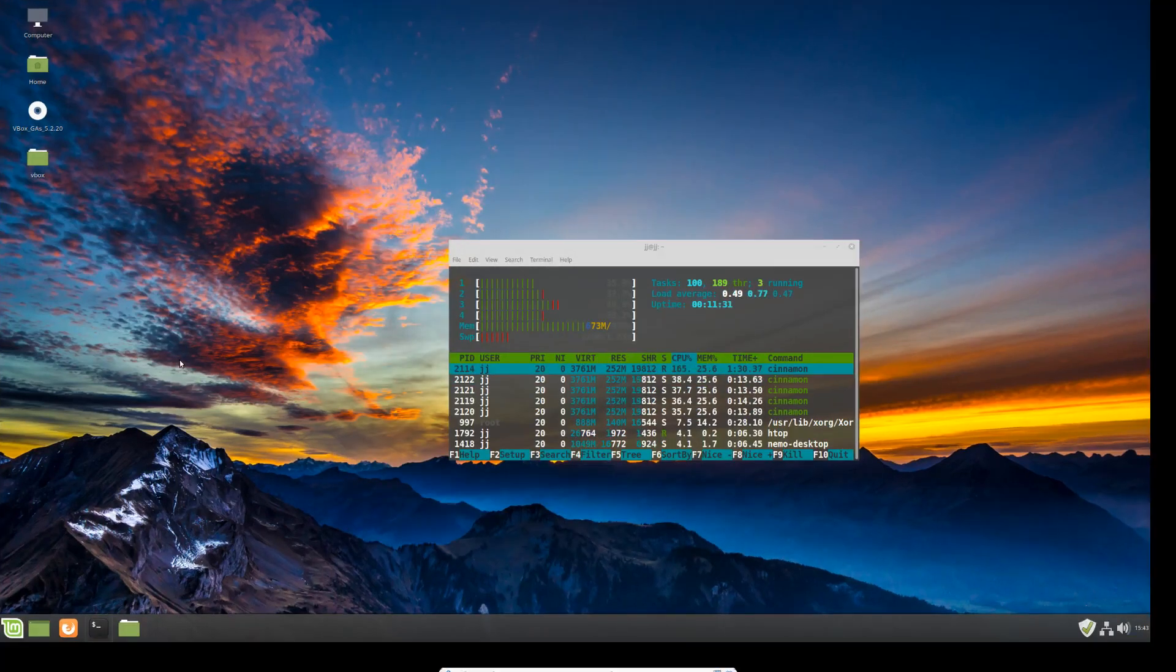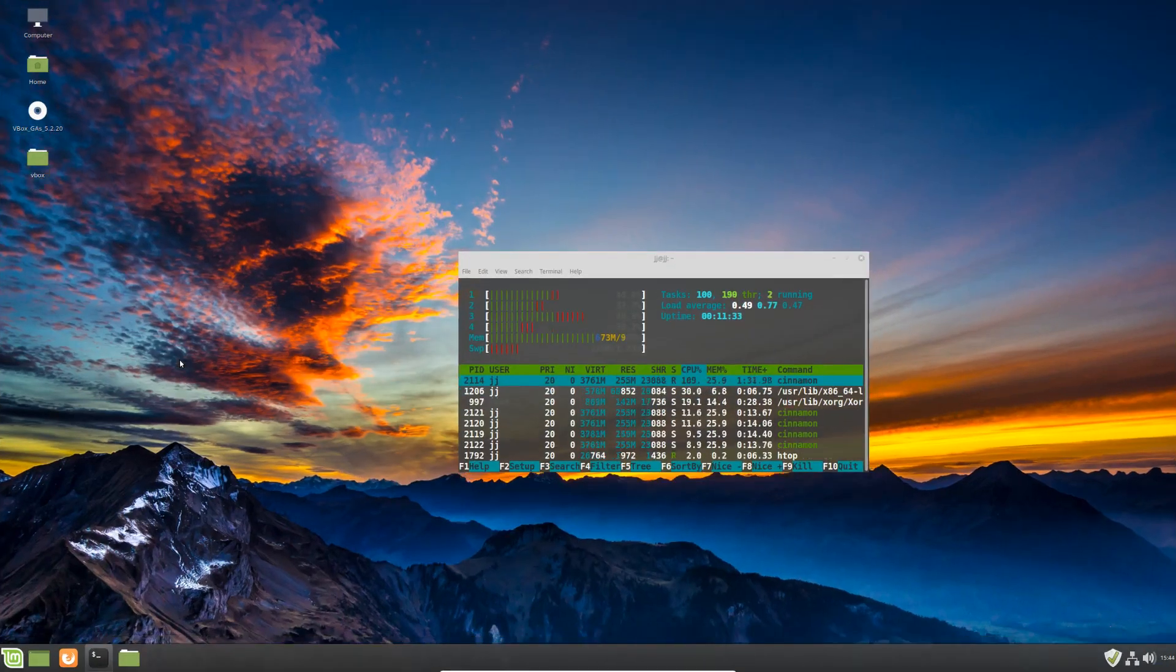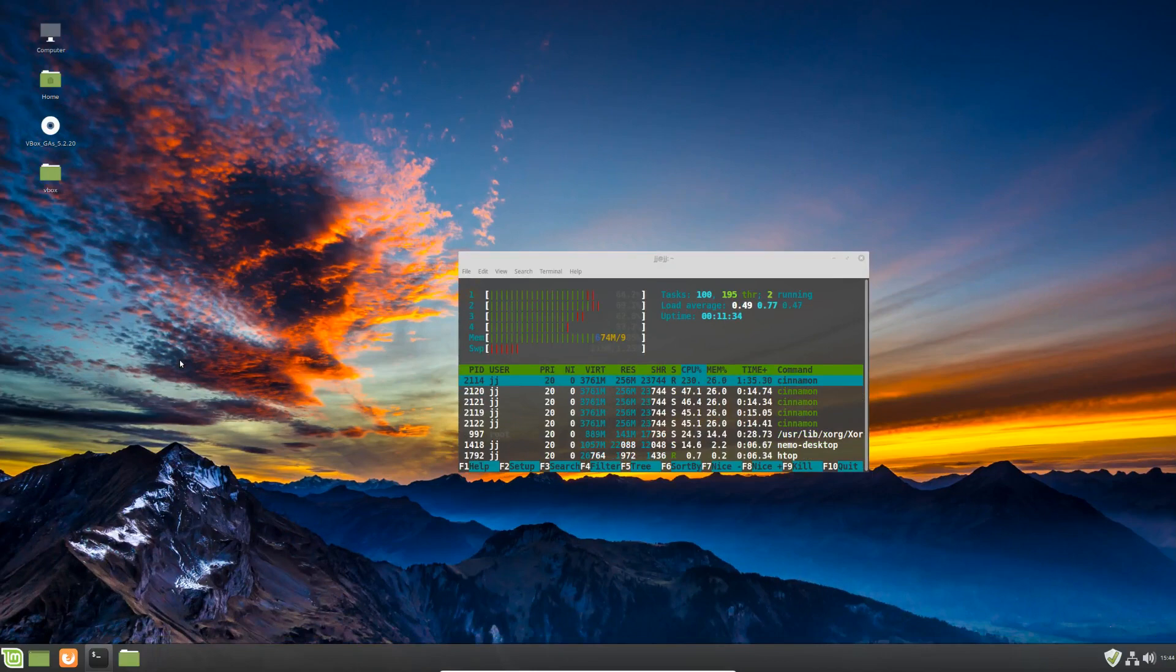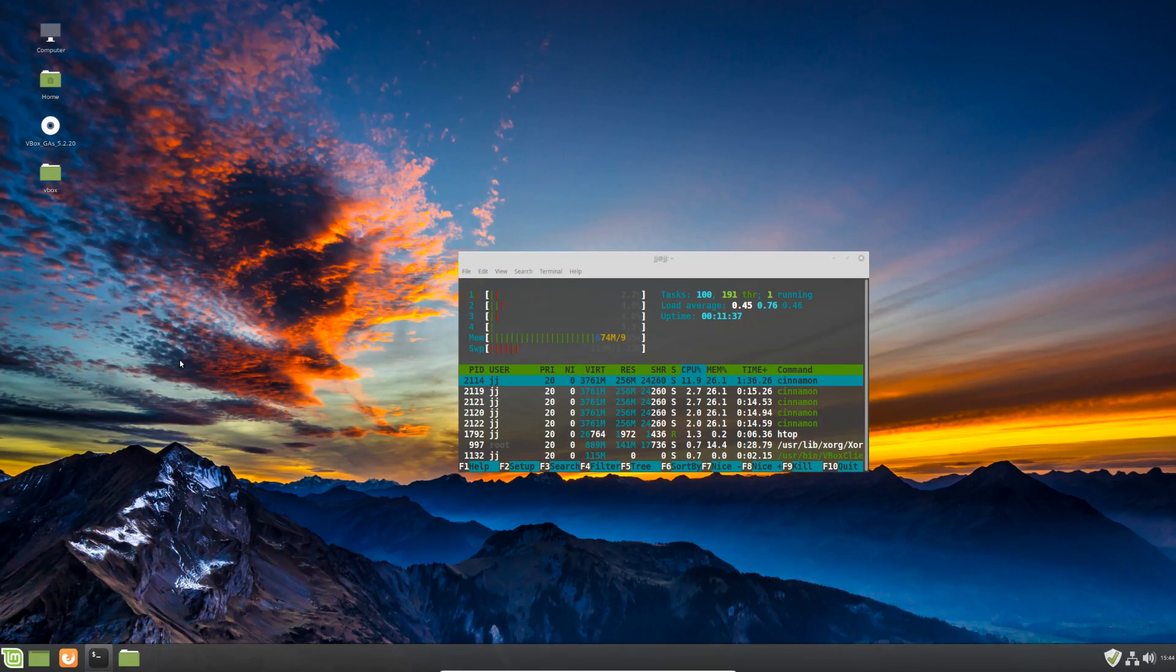G'day YouTube. This is just a quick video on the latest release of Linux Mint 19.1, codenamed Tessa.